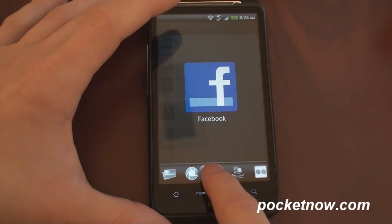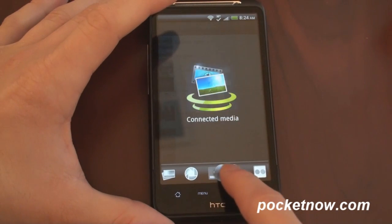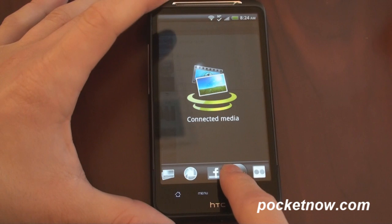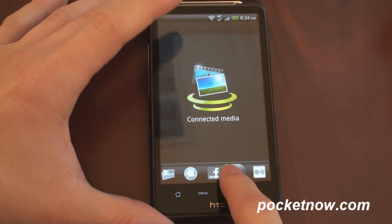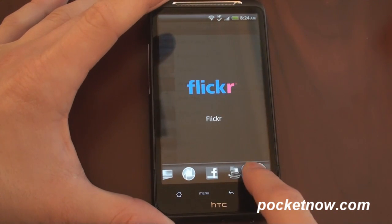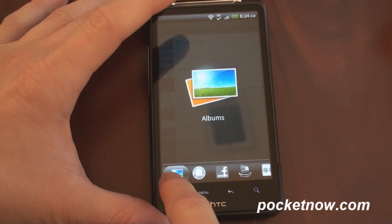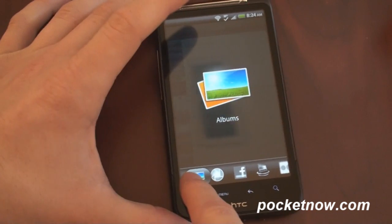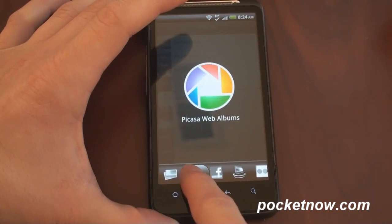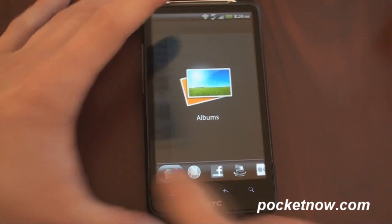I've got a Facebook thing over here I never use. I never use Connected Media, which is for DLNA. I never use Flickr, and all I want to have is two things, Albums and Picasso Web Albums.